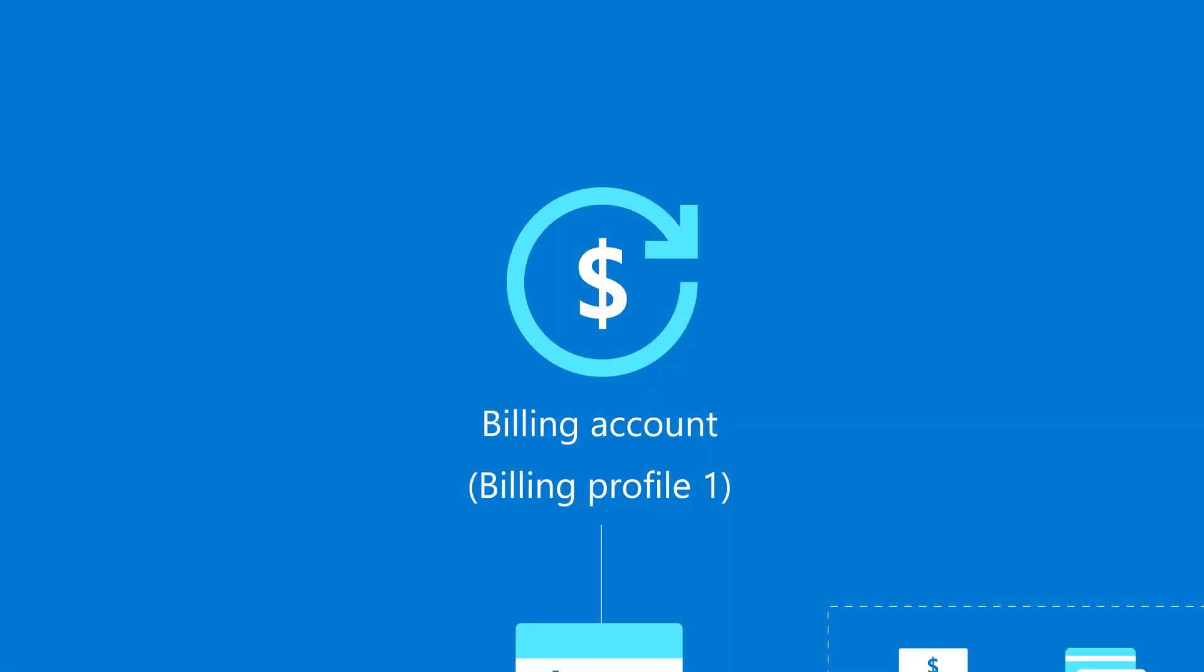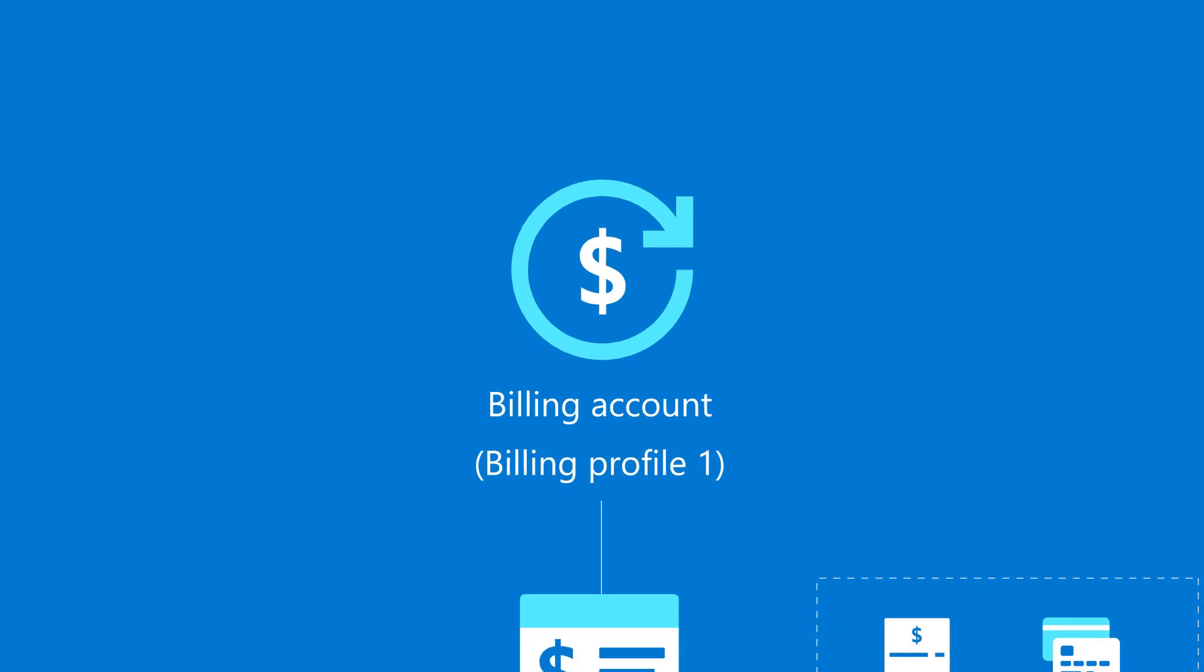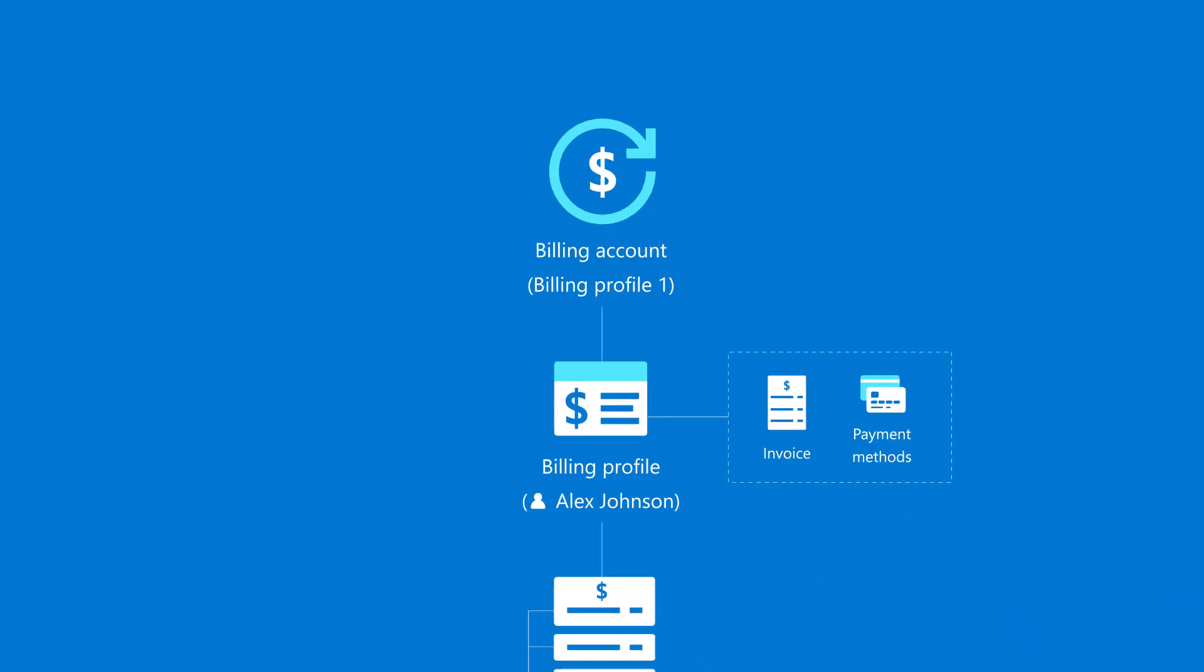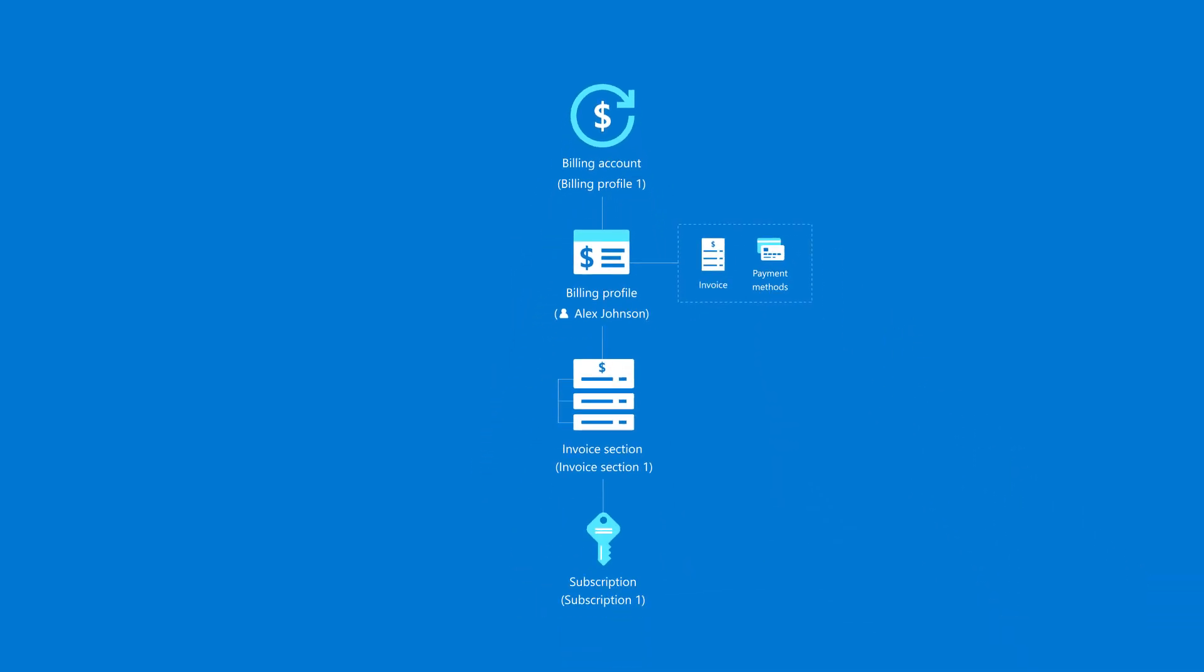Now that you understand billing setup, let's look at how you can use your billing account to organize your costs.